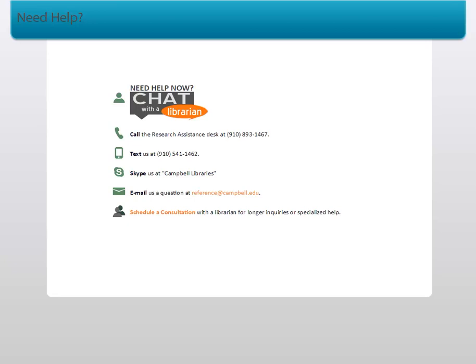You can email us at reference at campbell.edu. You can also chat with us by clicking on the Chat with a Librarian button. And you can schedule a research consultation if you have a longer question or need specialized help.